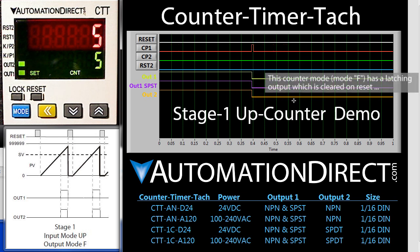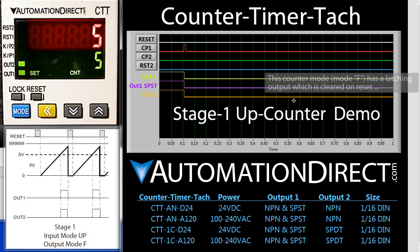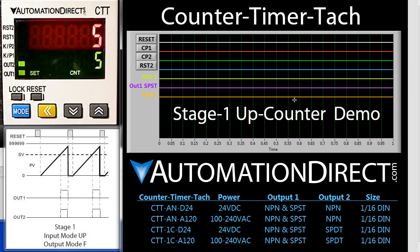All of these signals go low because output 1 has an NPN or sinking output and an SPST relay output. Output 2 has an NPN sinking output because we are using this model of the counter timer TAC with an NPN output. You can also get it with a relay output and you can get both of those in a DC model. We are currently using the AC version right here.